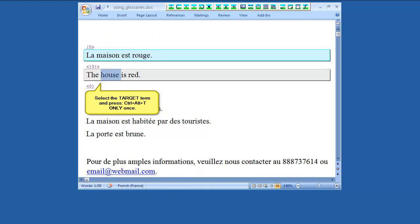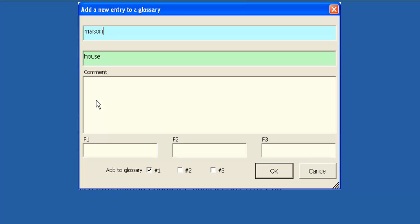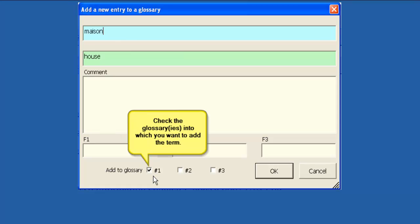Select the target equivalent and press Ctrl-Alt-T again. Select the active Wordfast Glossary to which you want to add the term.